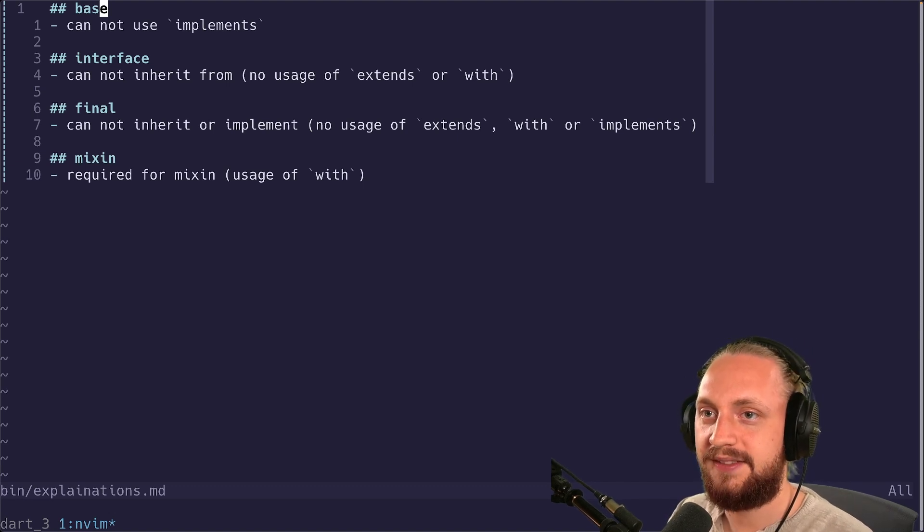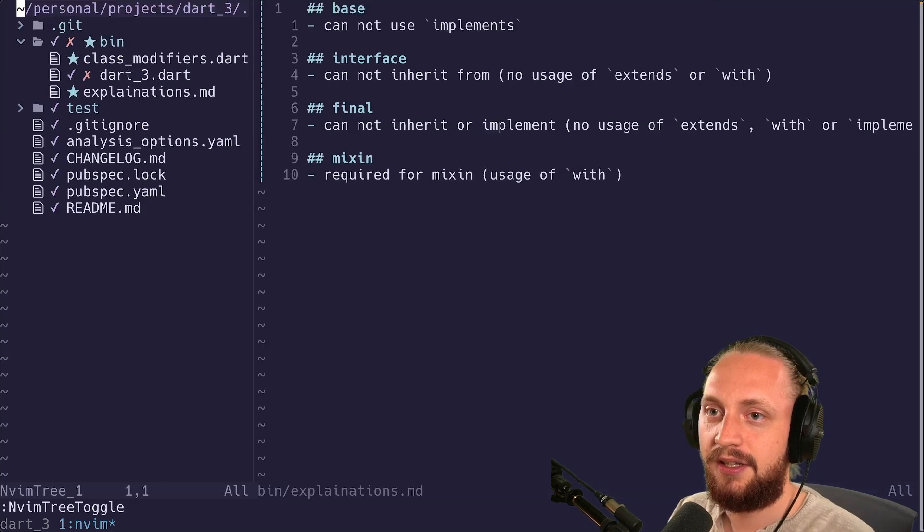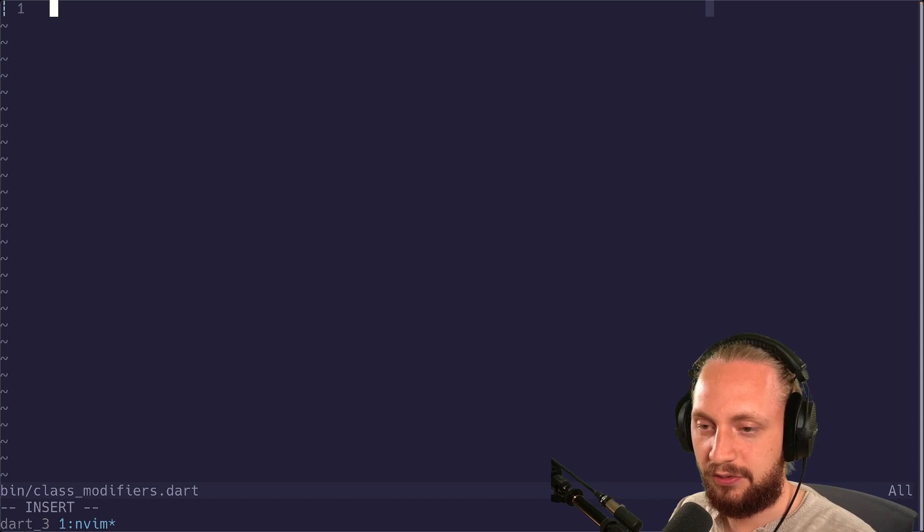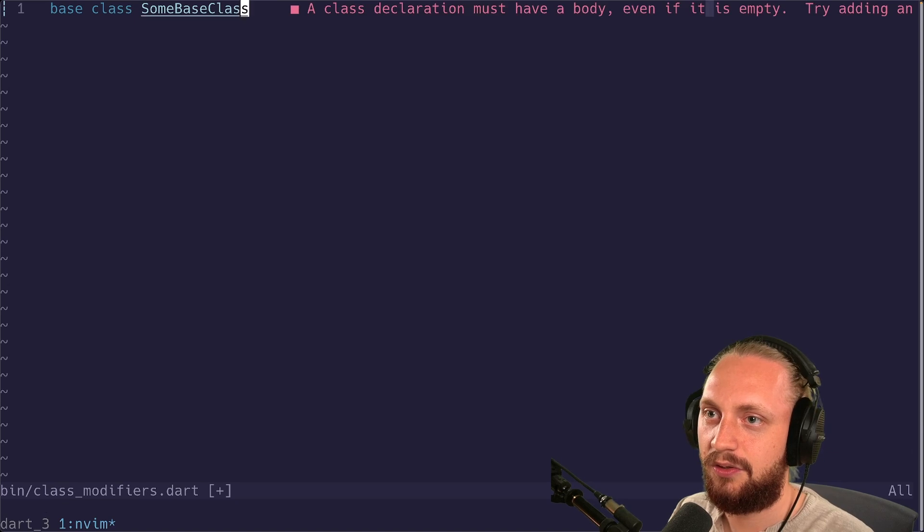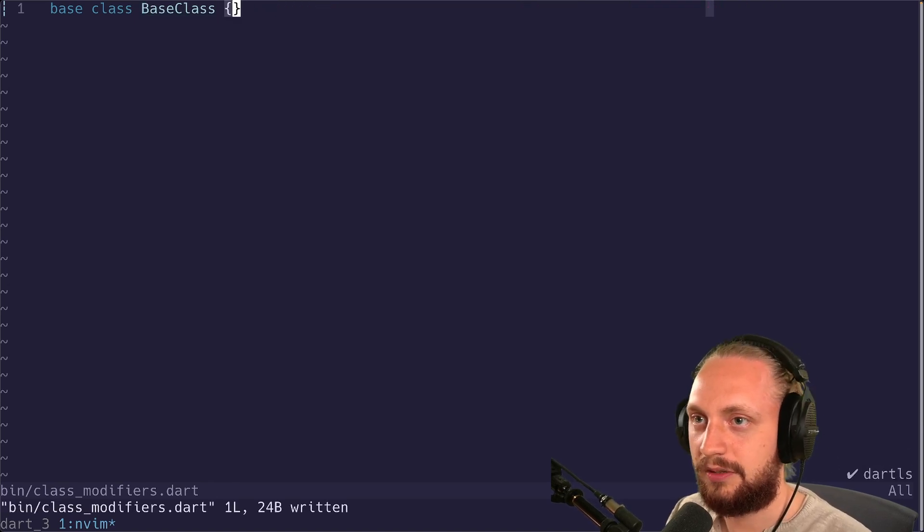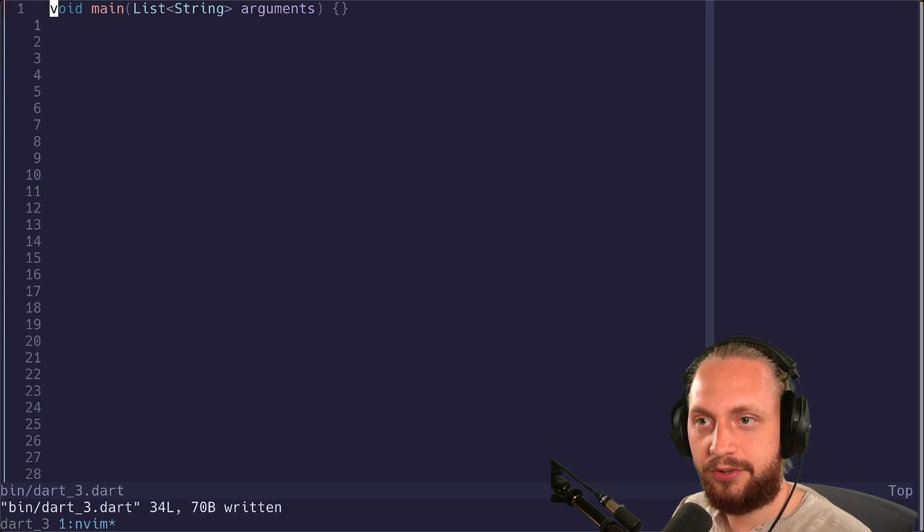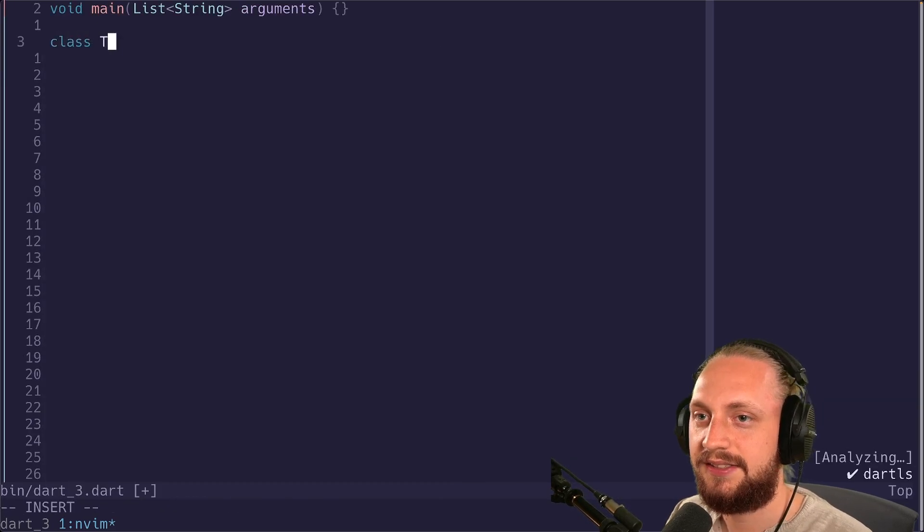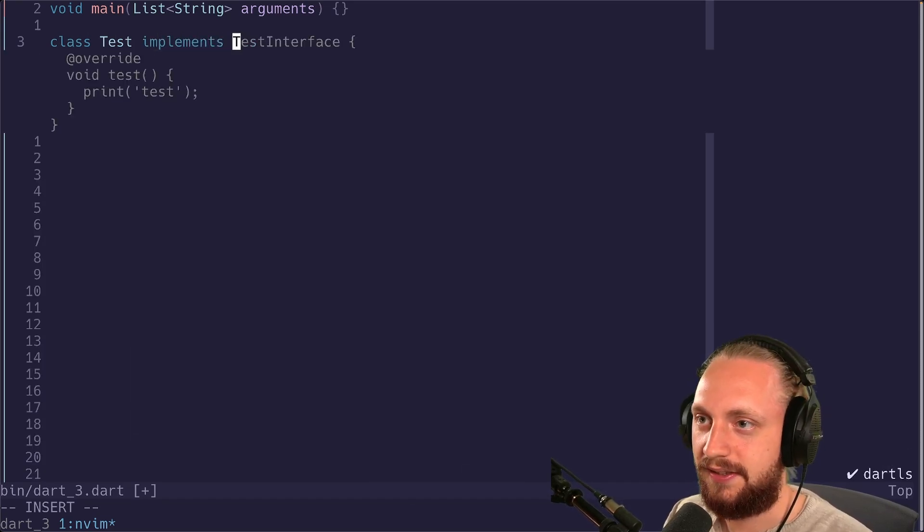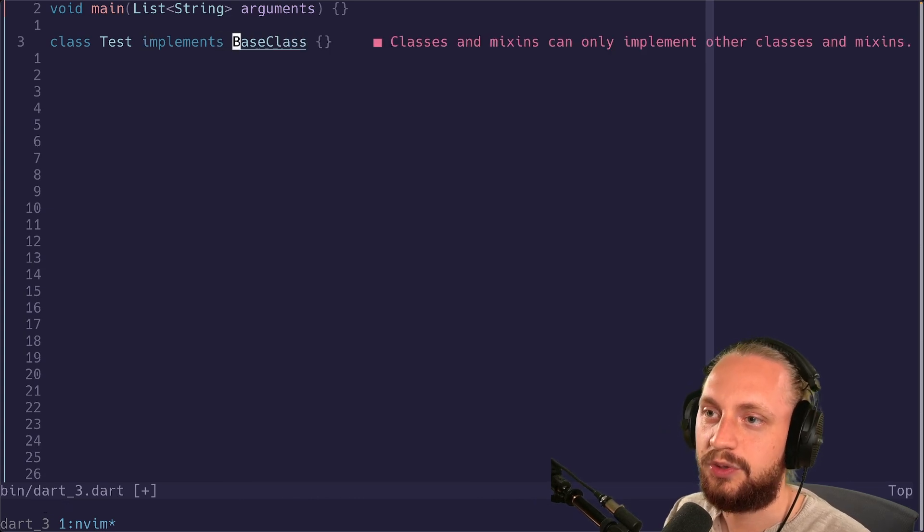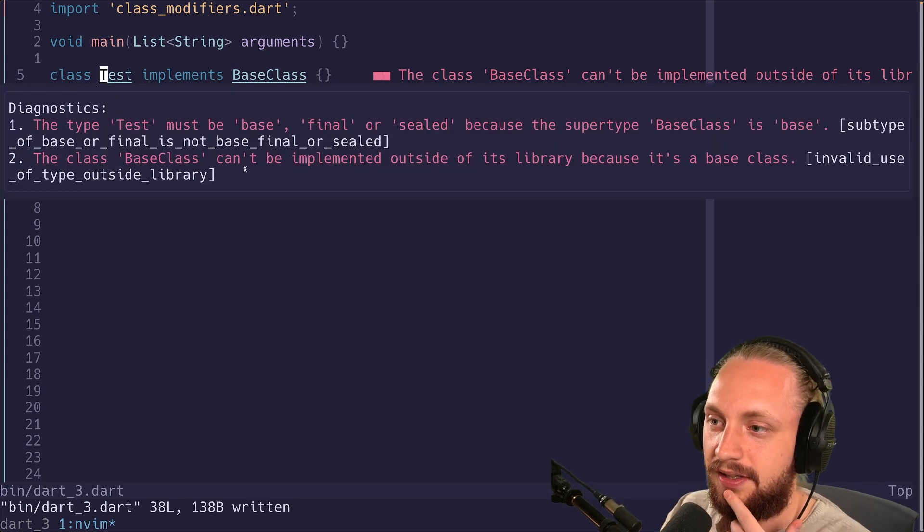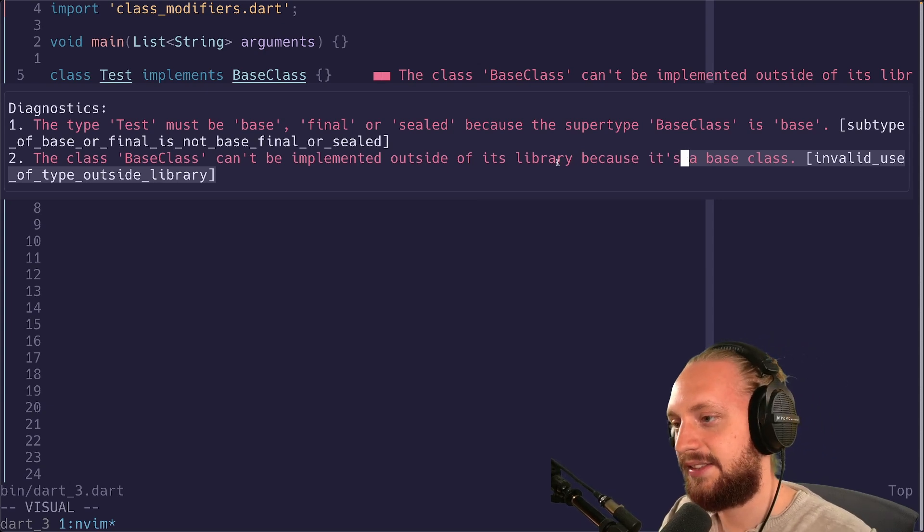We have base. Base pretty much just doesn't let us do implements. Let's take a look at an example. We can go to class modifiers file, create a new class. We can do base class. So let's try implementing the class. We can create class test implements and we can take the base class. And of course we need to implement it. And we can see that the issue here is now can't be implemented because it's outside of the library because it's a base class.